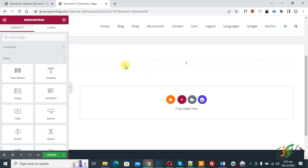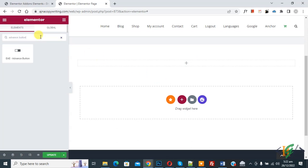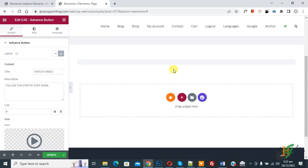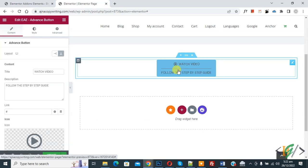On the left side, search the widget panel and find 'Advanced Button'. You will see the EAE Advanced Button — drag and drop it onto the page and the button will be added.